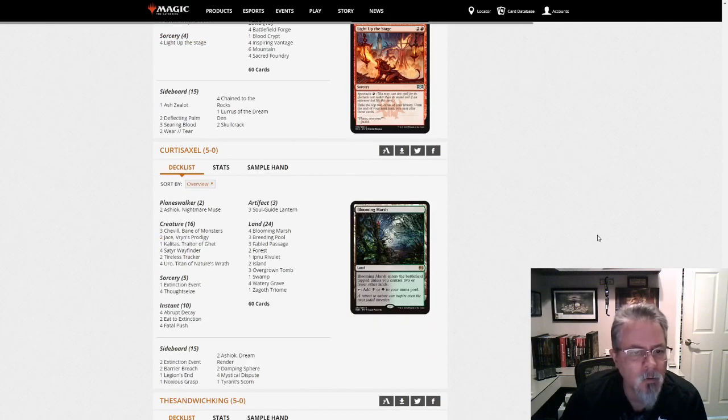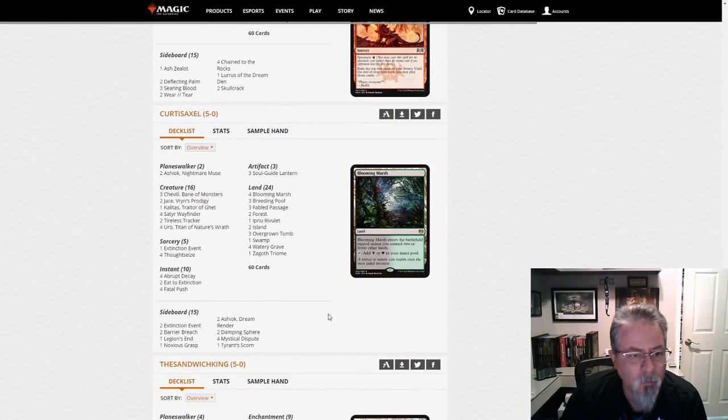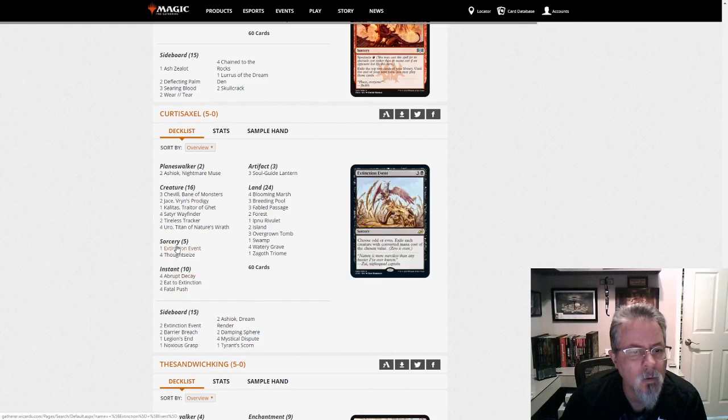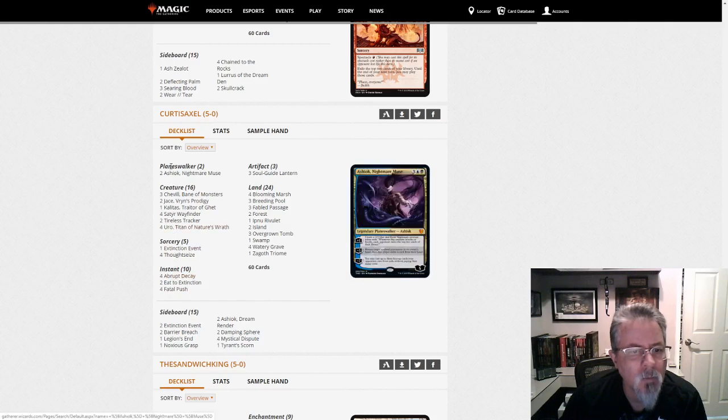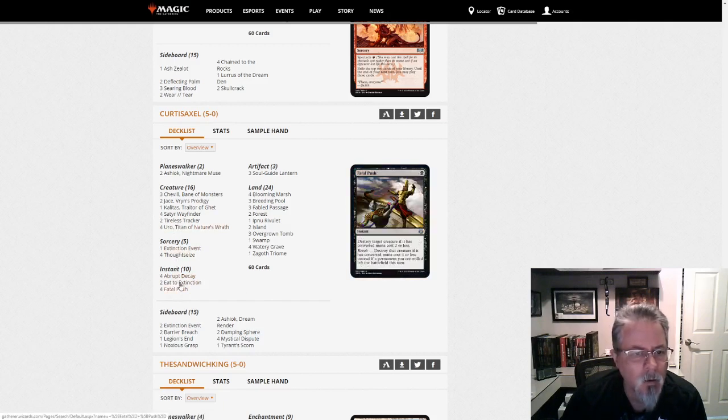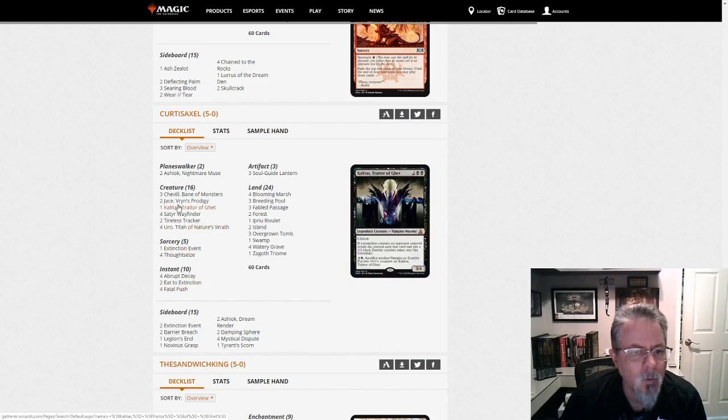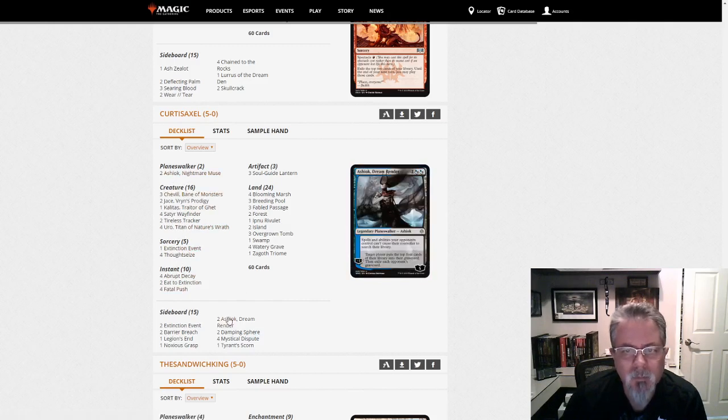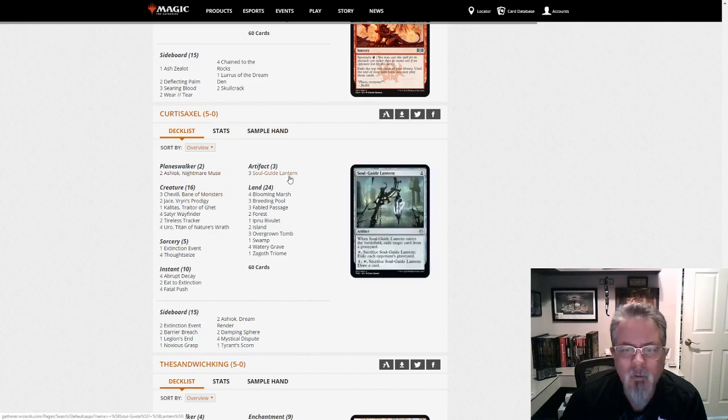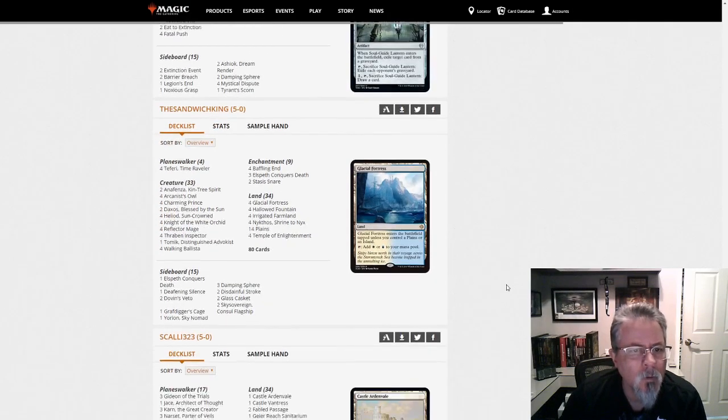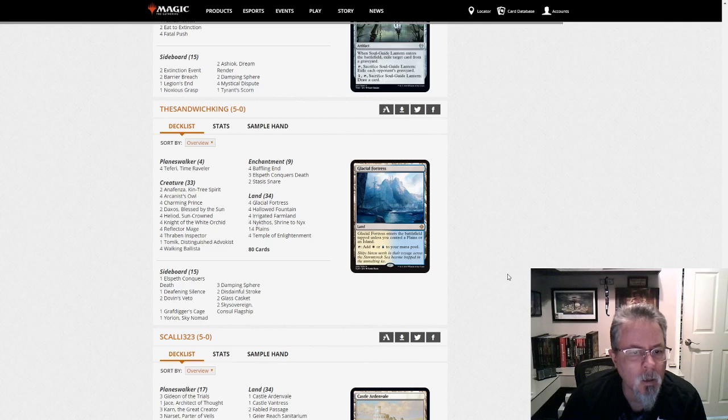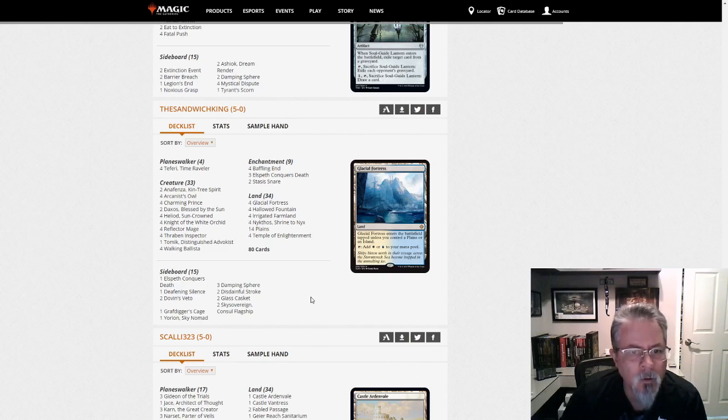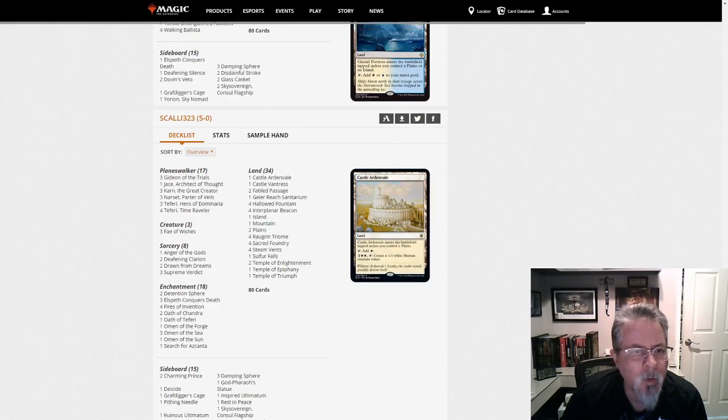Kurtis Axel with, we have no Companion. And this is a Sultai mid-range. This is not a Delirium deck. This is just Sultai good stuff. Sultai mid. Three Soulguide Lanterns in the main. Kind of cool. The Sandwich King with Yorion White Blue Devotion. Slightly different build than what we saw earlier. But definitely one of the top decks in the format.